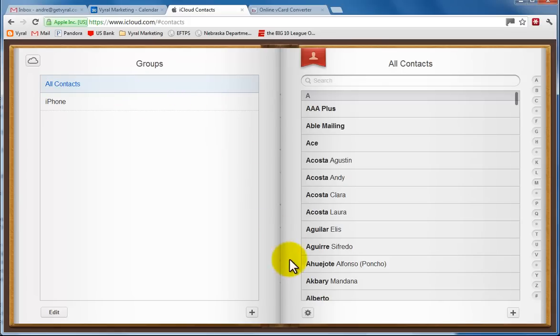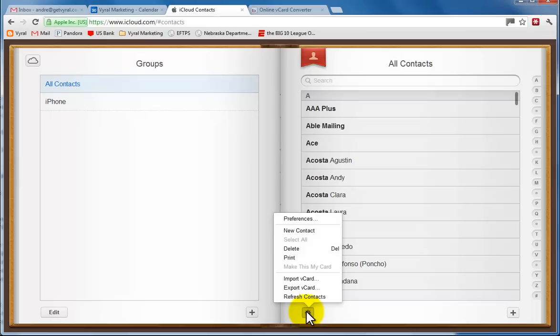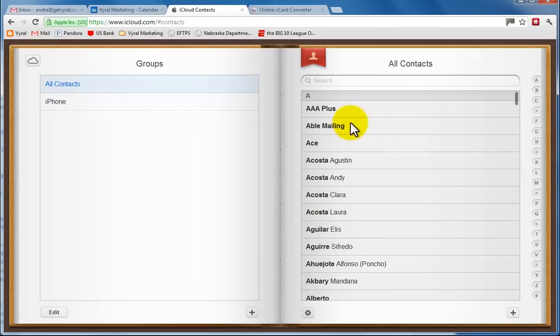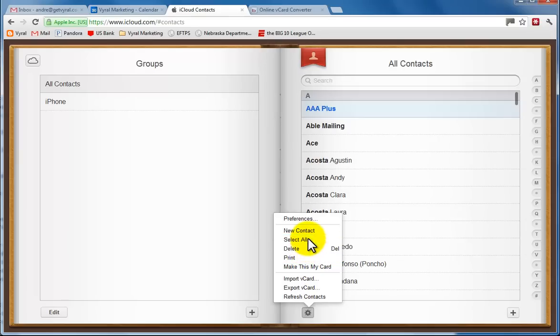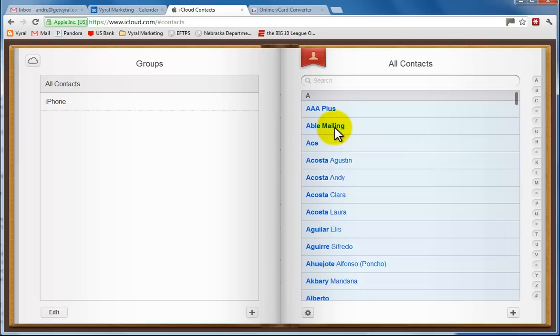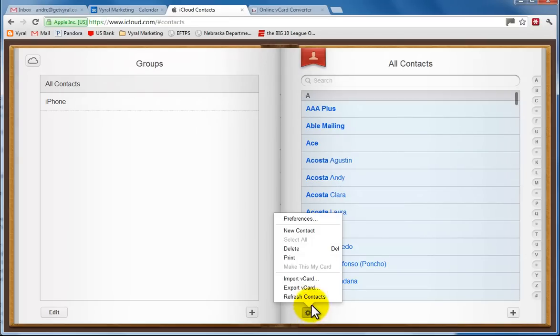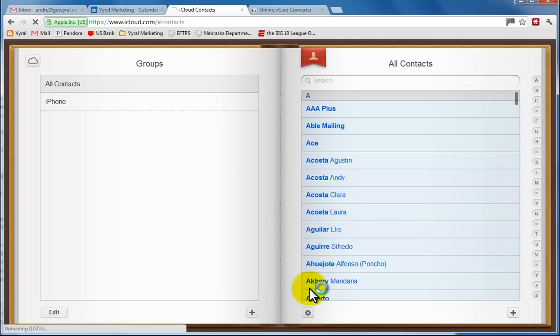And then we're going to go down to this little gear here, and we are going to select this, and we're going to click select all. So we want to have all the contacts here, and we're going to select that again, and the only options are to export this as a vCard.